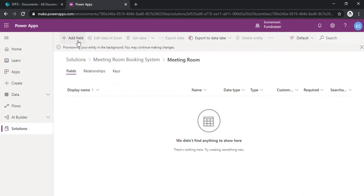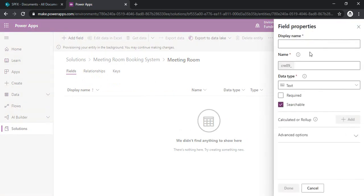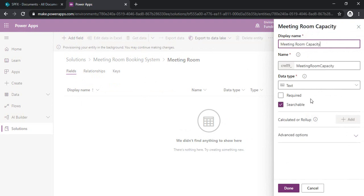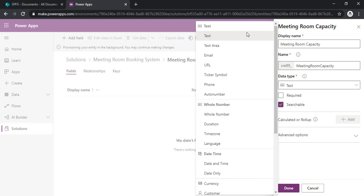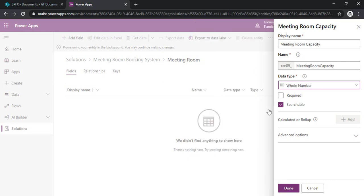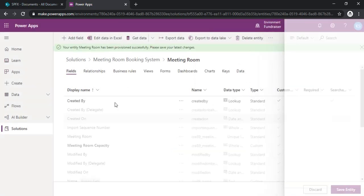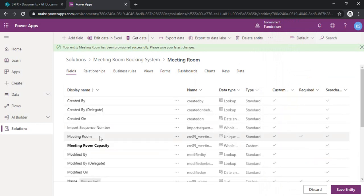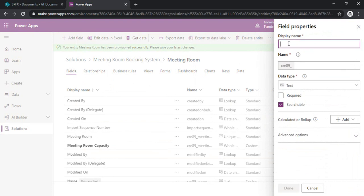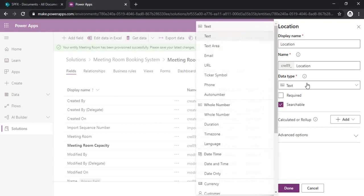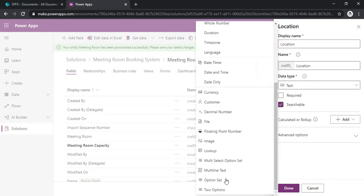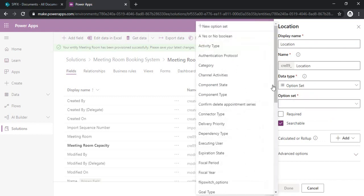I am just adding another field — that is 'Meeting Room Capacity.' We can pick the data type from here, and it should be a whole number, because we are going to bind a business rule with the whole number as well. I'm just creating this. My entity is provisioned, so I'm adding another field — for example, a location field for where the meeting room is. This location field should be an option set, so we can create our own custom option set by creating a new option set.